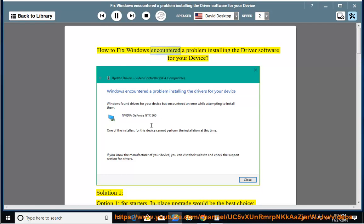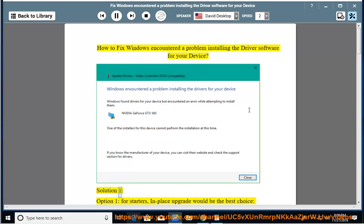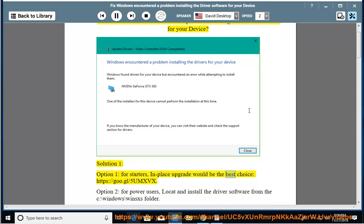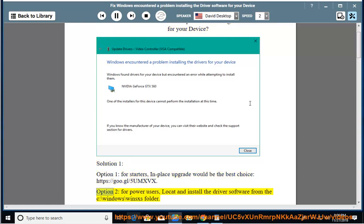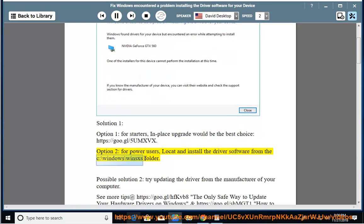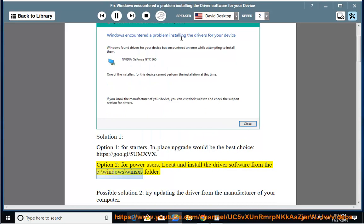How to fix Windows encountered a problem installing the driver software for your device. Solution 1, Option 1: For starters, in-place upgrade would be the best choice. See the link for details. Option 2: For power users, locate and install the driver software from the C:\Windows\winsXS folder.